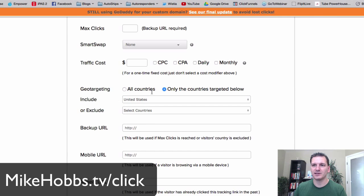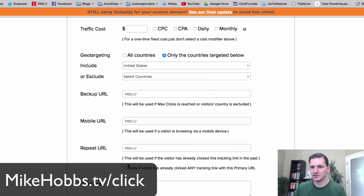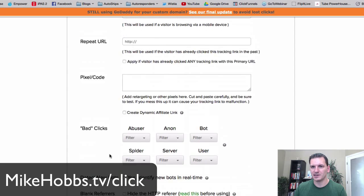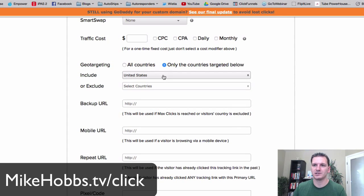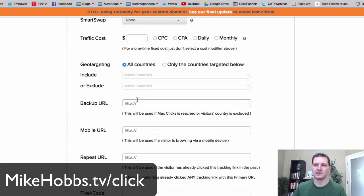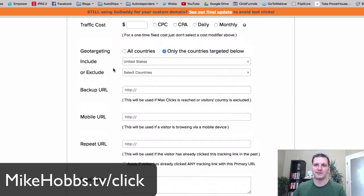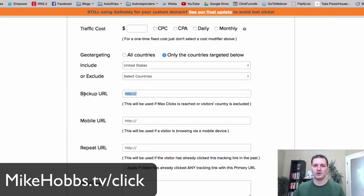If someone visits your link from a country you've excluded, they'll be redirected to a different destination — your backup URL or another option in your settings. So for example, if you have an offer only valid in the USA, you can filter it so only US traffic hits that offer, and everyone else gets sent to a globally accepted offer. Pretty cool.